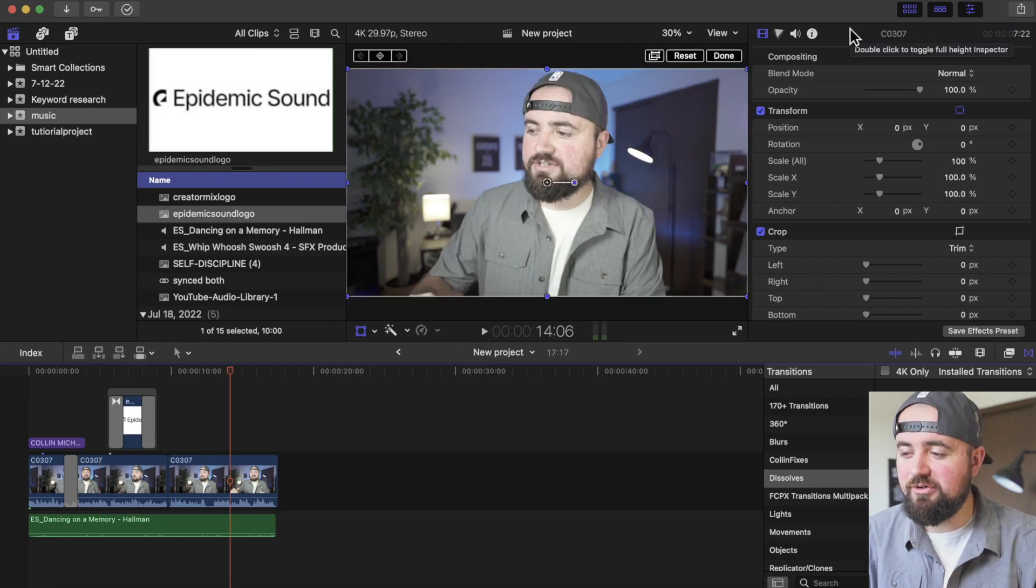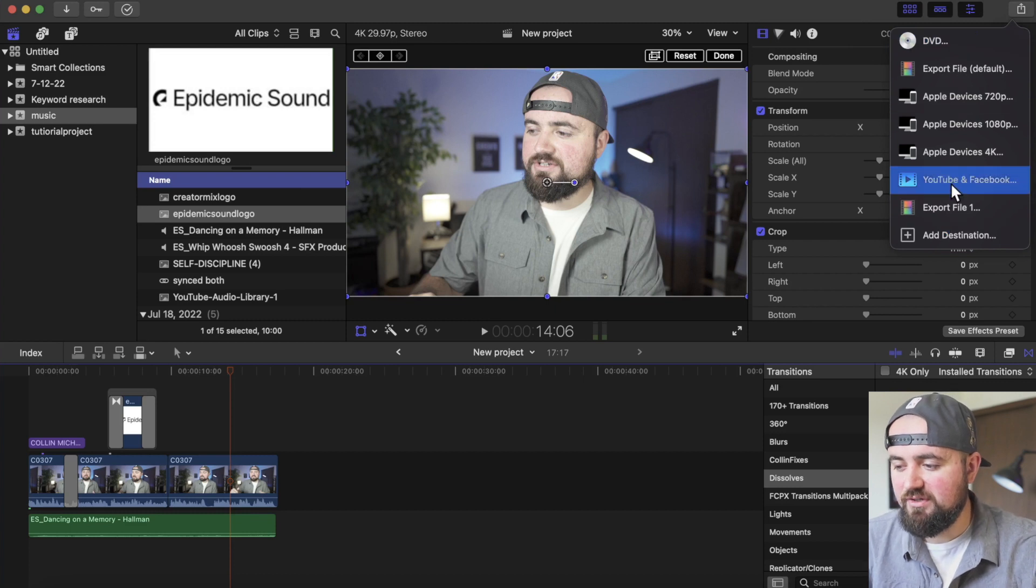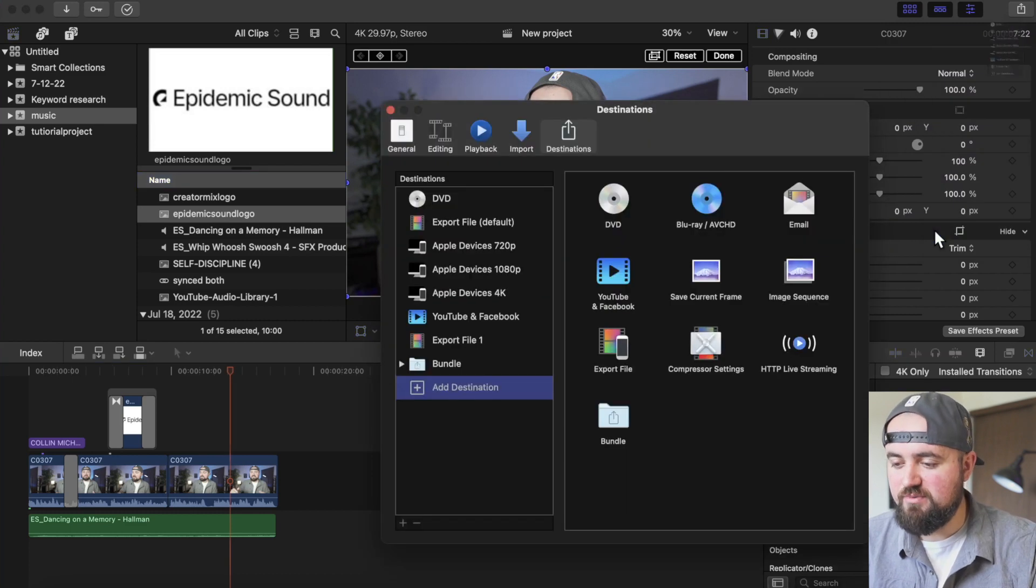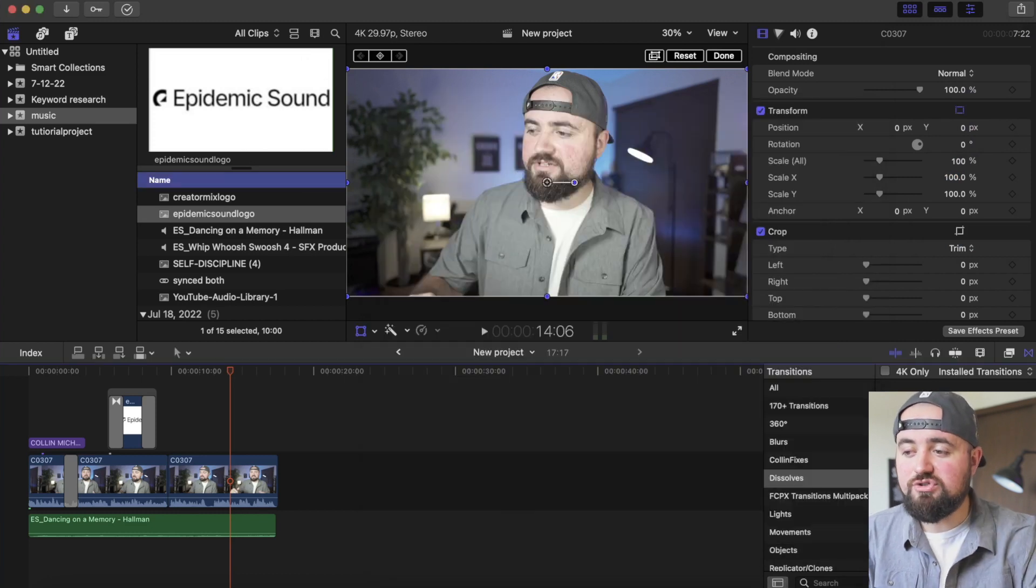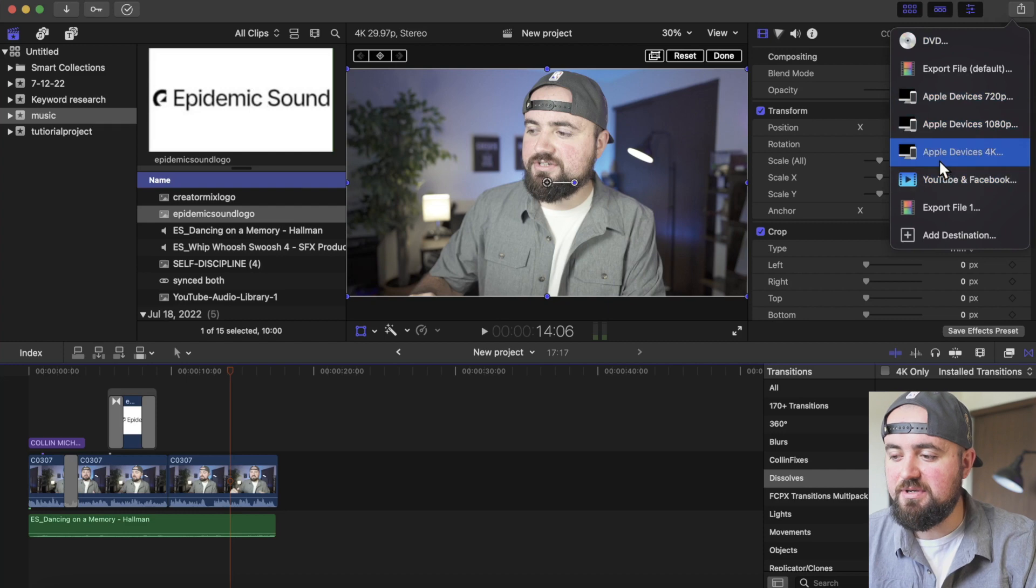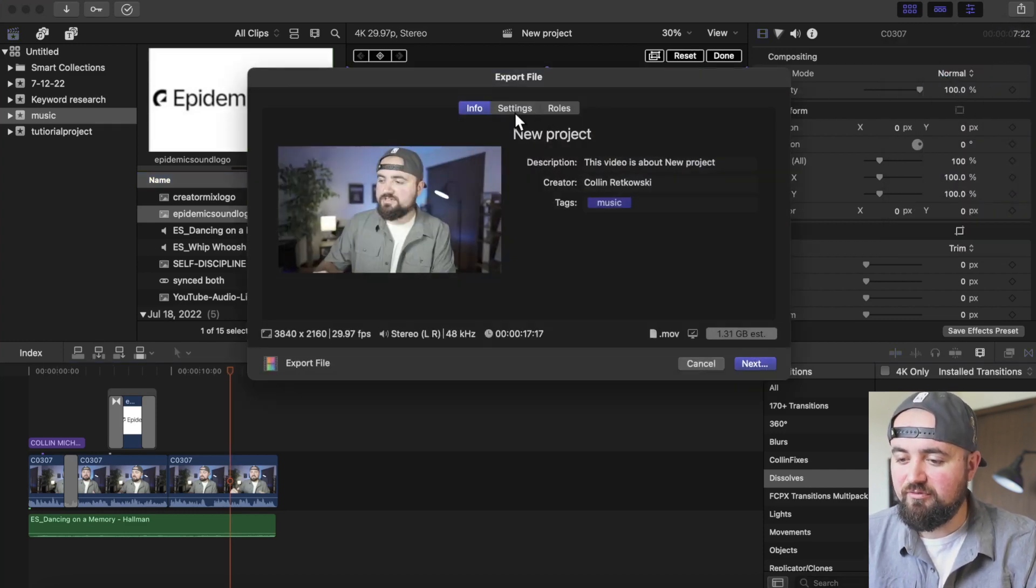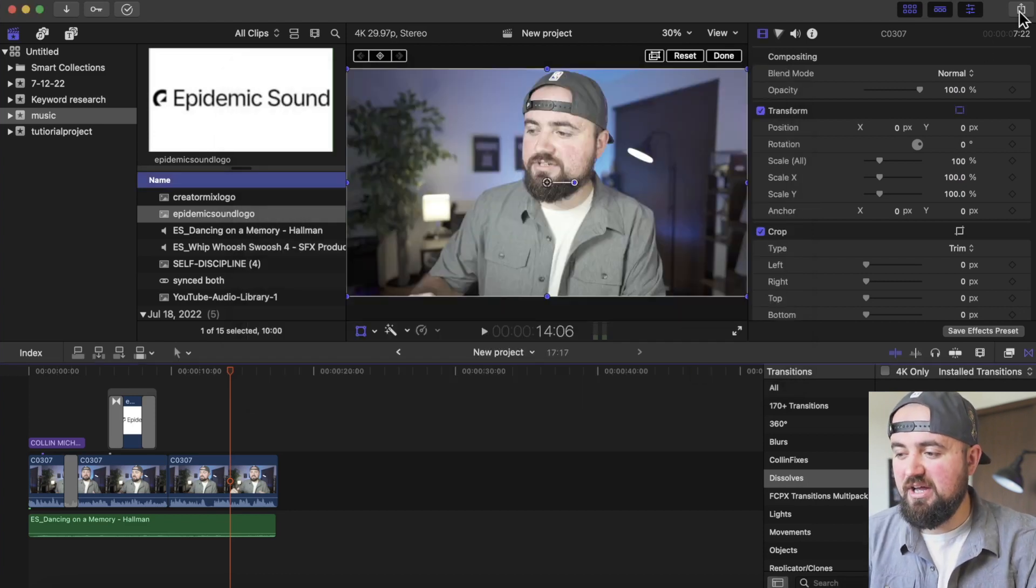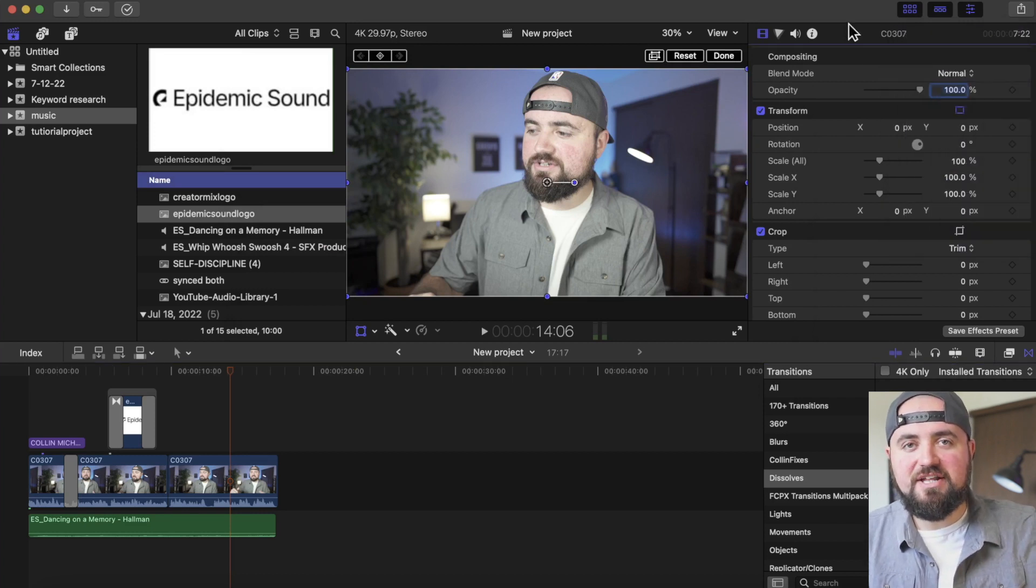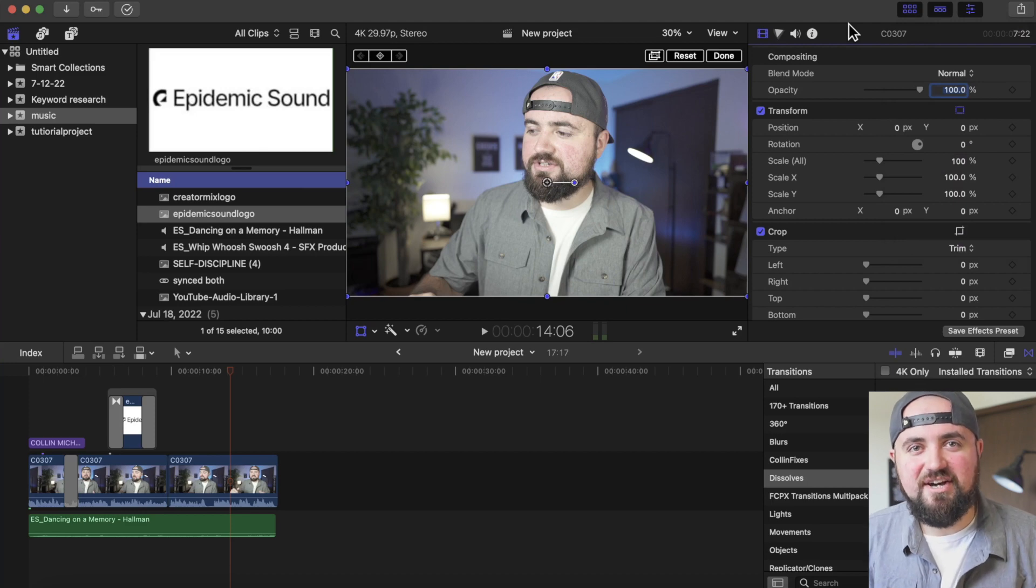which we can just click this Export button. And there are some built-in settings here like for YouTube and Facebook, 1080p, 4K. You can get into Add Destination and do some more customizations to make sure you're getting the highest quality. But I think for most people who are going to be uploading to YouTube or just want to do a straight 1080p, 4K, or export file default, you can go in here, make sure you're getting the right size if you really want it to be a huge file. But I think for most people, just do YouTube and Facebook. Upload it to YouTube if that's your goal. And then you have that project done.